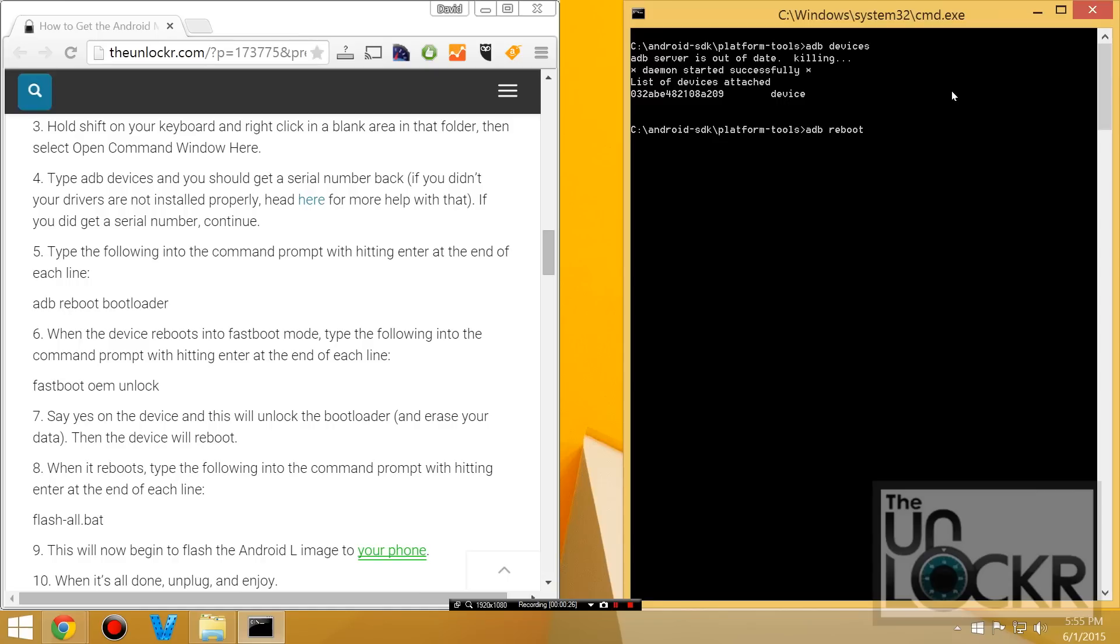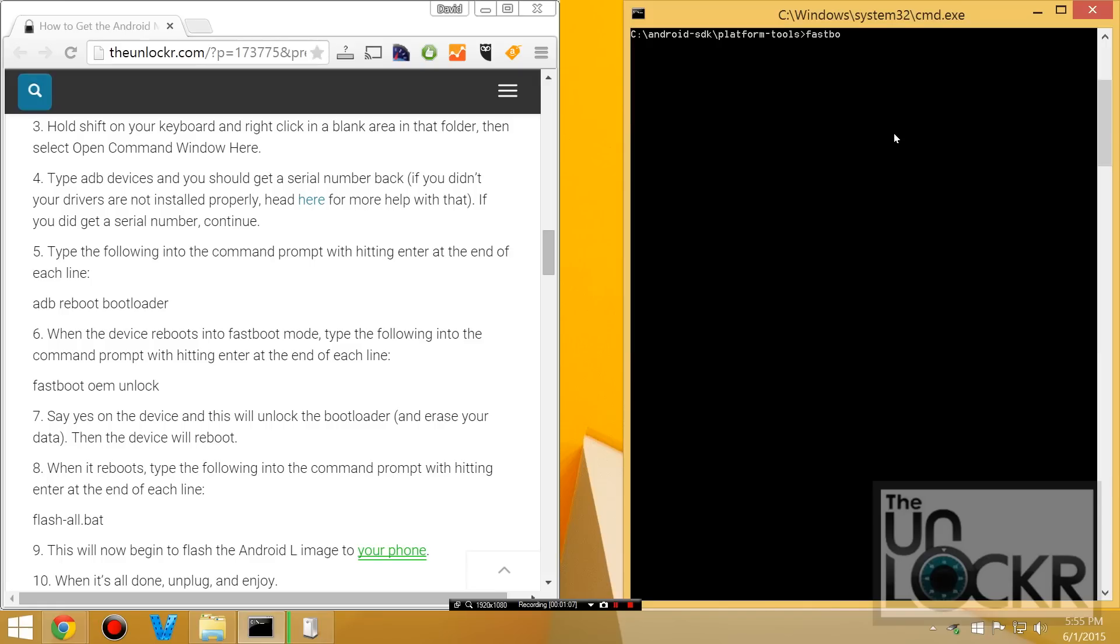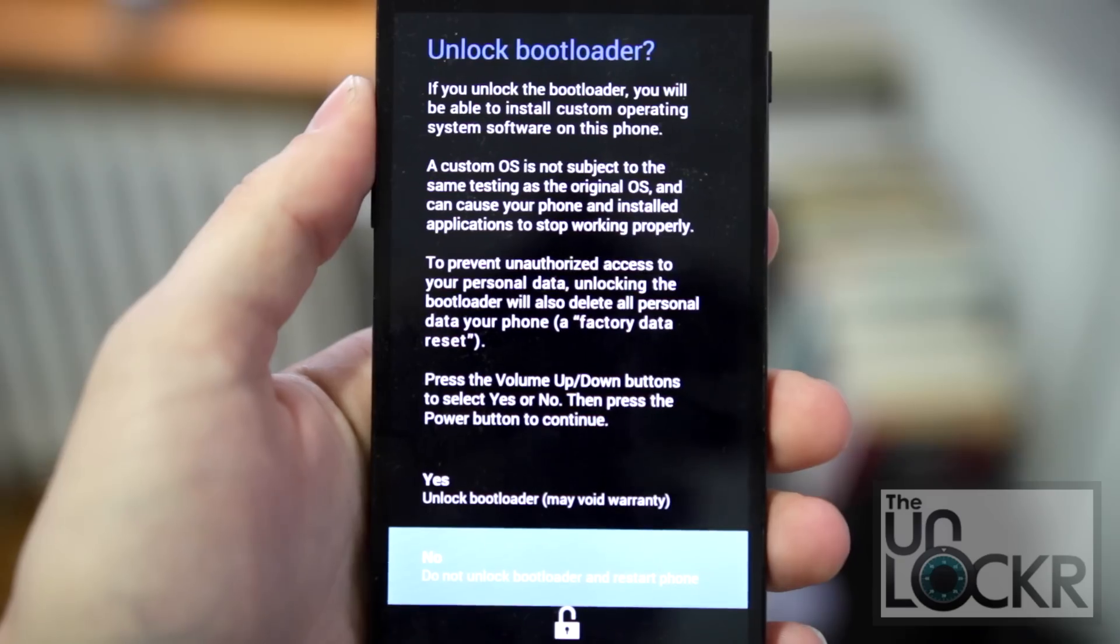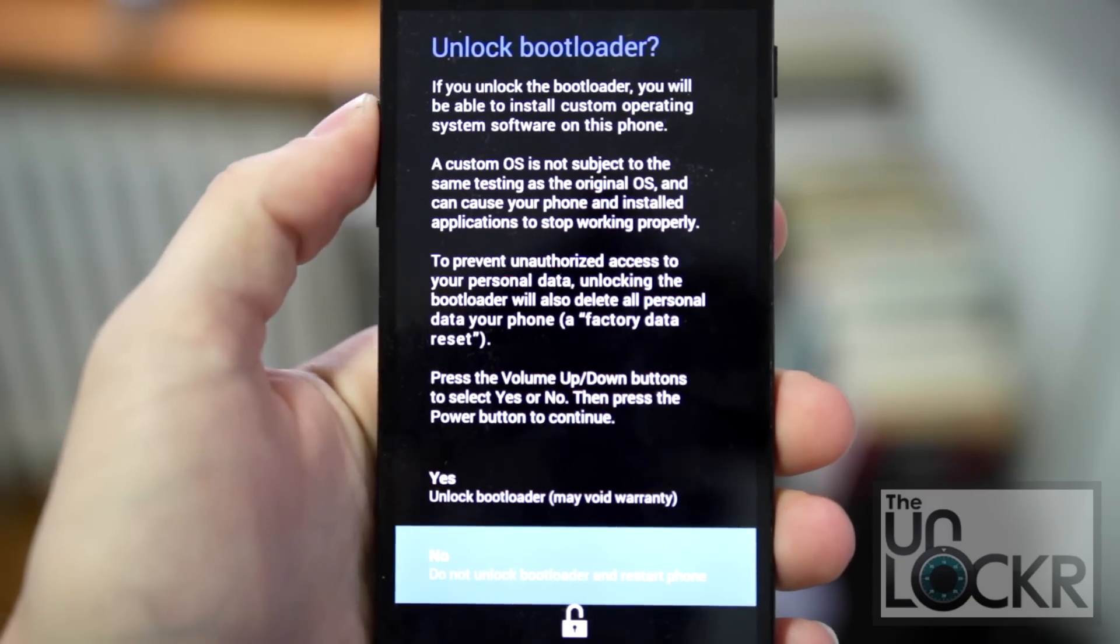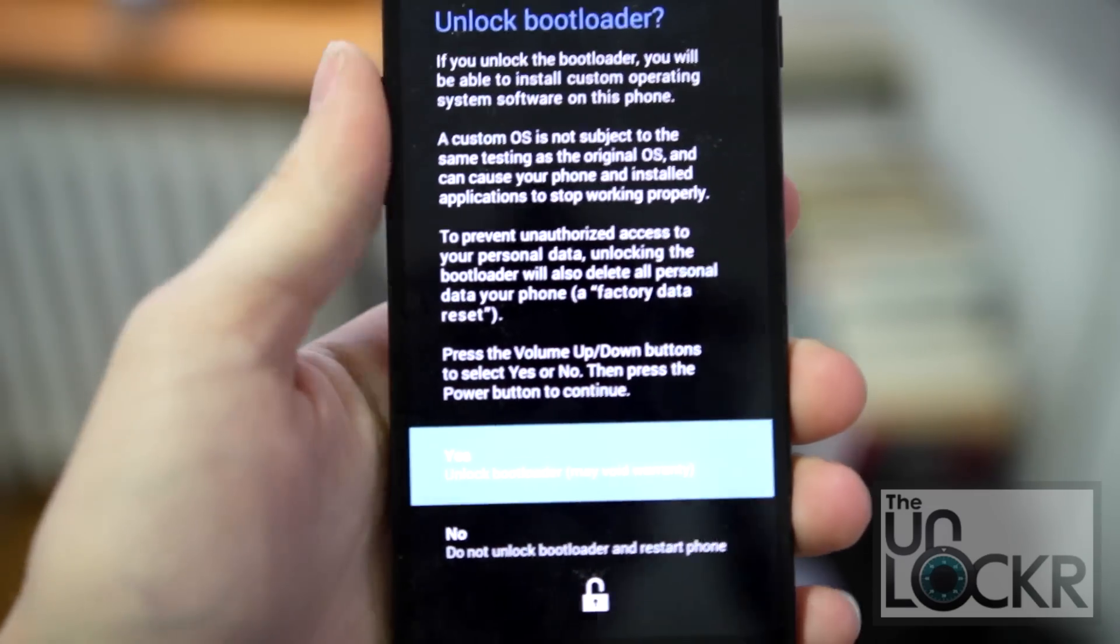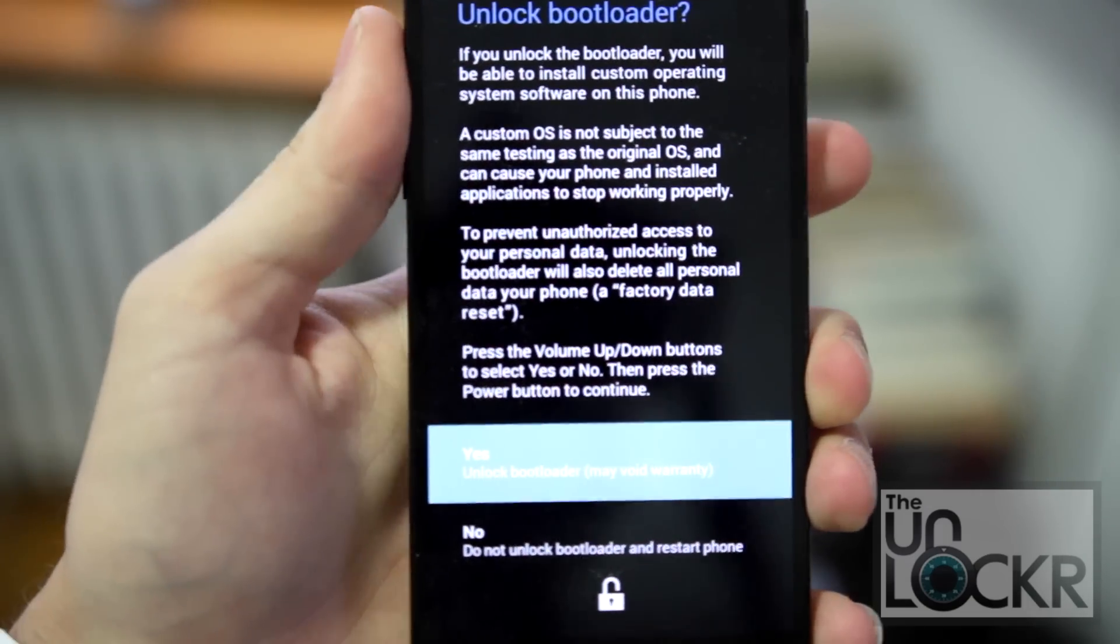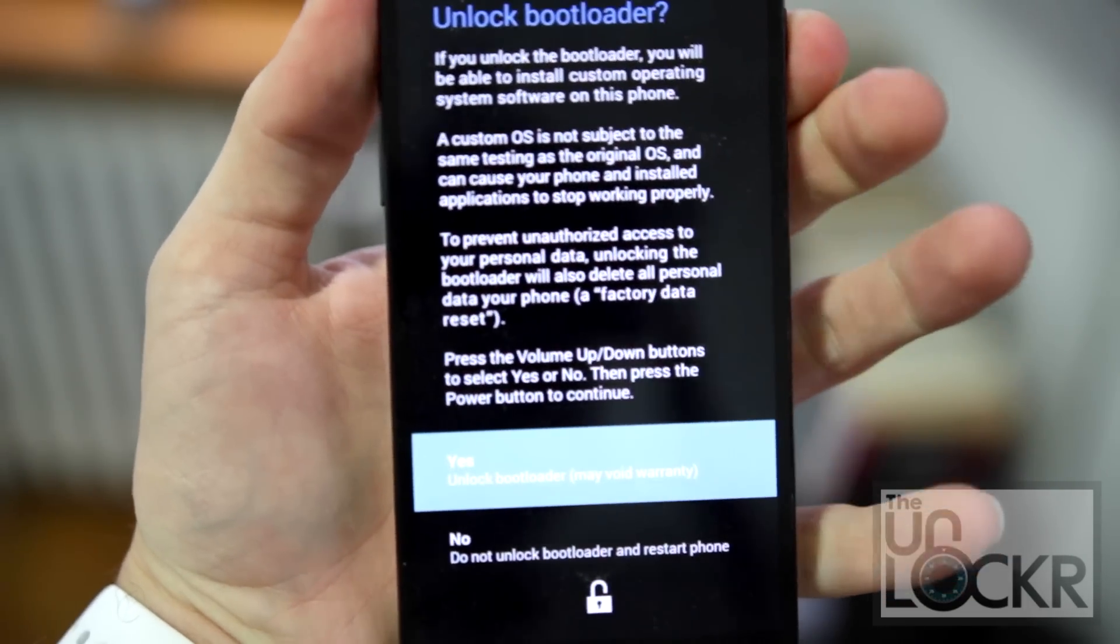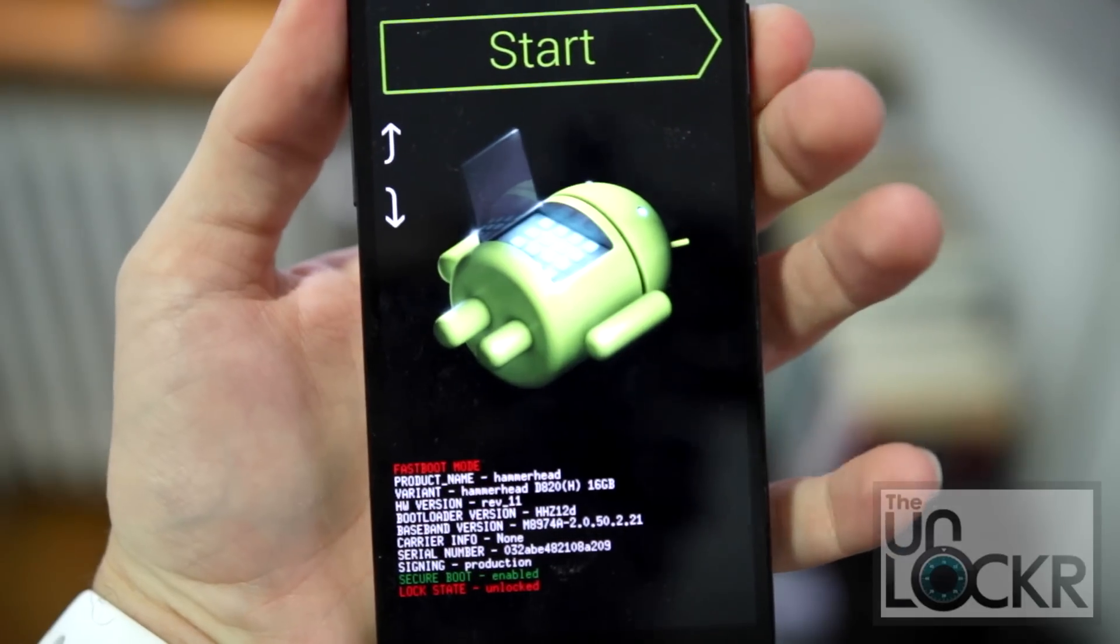We're going to do adb reboot bootloader, and wait for the device to reboot. Then we're going to type fast boot OEM unlock. And at this point, it is going to warn you that it's going to erase everything on the phone, but if that's okay, you're going to push volume up to select yes, and then power to actually select it.